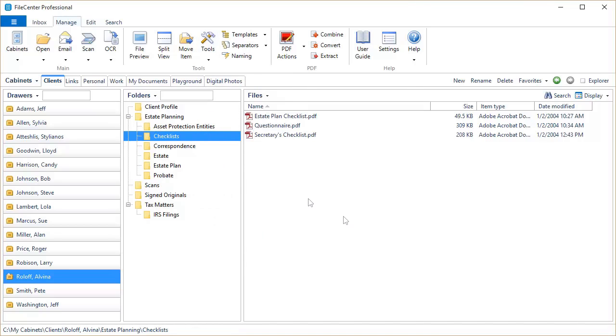So there you have it, some really nice new features available to you in FileCenter 9. Now, if you happen to be a FileCenter Professional user, please take a look at the companion video so that you can see some of the powerful new features that are available to you. Now, if you're on an older version of FileCenter and you're not upgraded automatically, please contact our sales department because you'll definitely want to get on this new version of FileCenter, which not only has some enhancements to it, but it also runs very nicely on Windows 10.